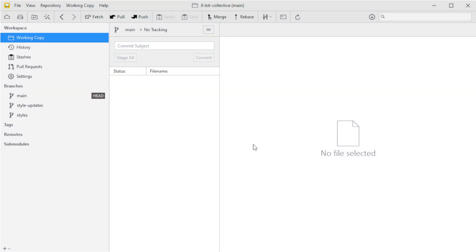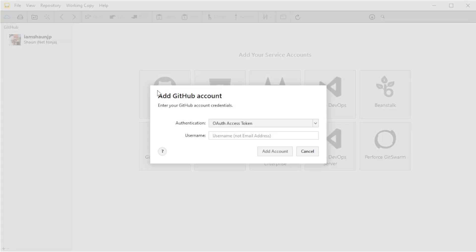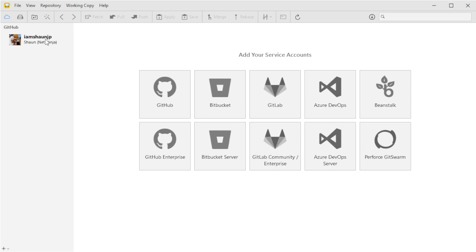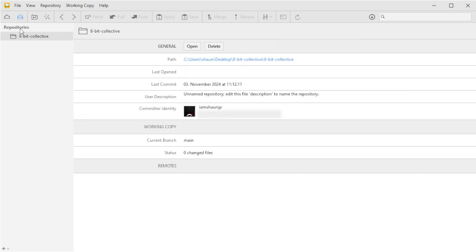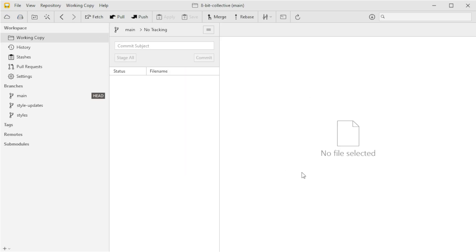In this section we're going to connect our project to GitHub so we can back it up online and allow other developers to collaborate in the future. To get started you need to add a new service account — hit the cloud icon up here and select the GitHub option. Tower will ask for your account username and then try to authenticate you in a new browser window. Once we've connected our GitHub account, we need to make a new remote repository for the project on GitHub — that's something we do manually on GitHub, so let's head over there.